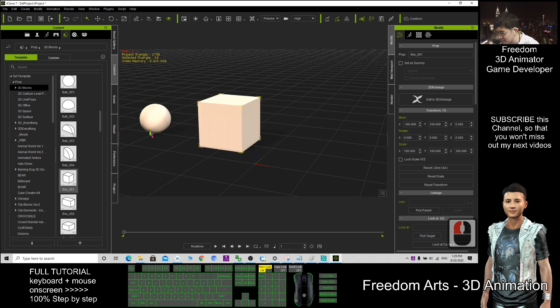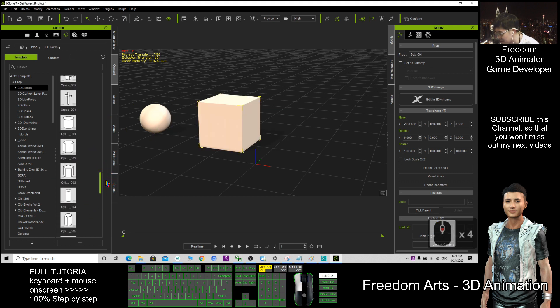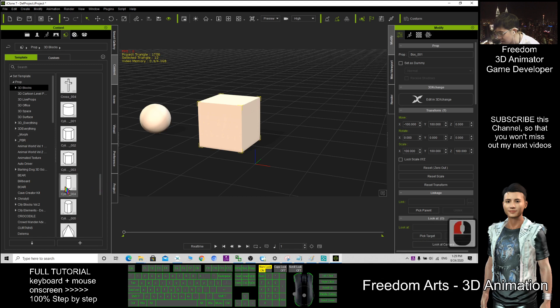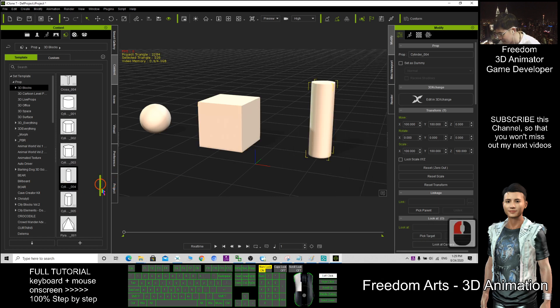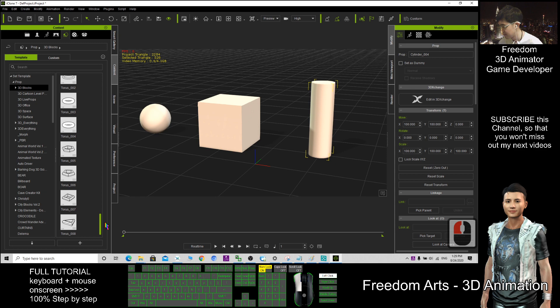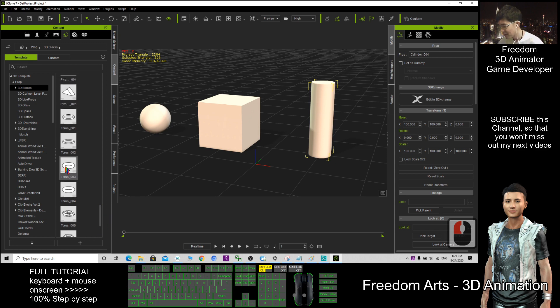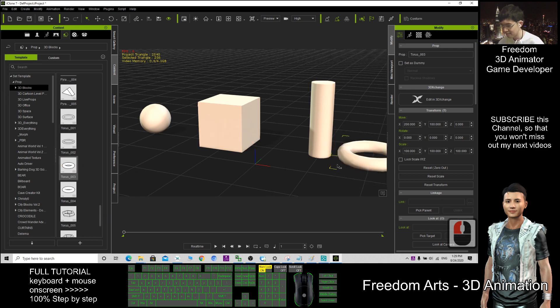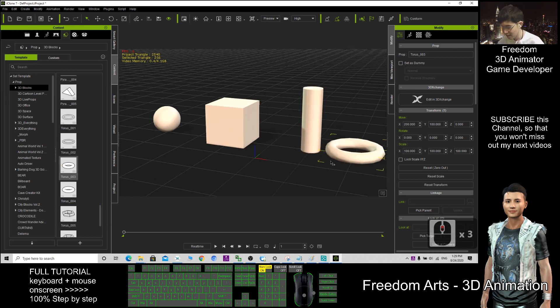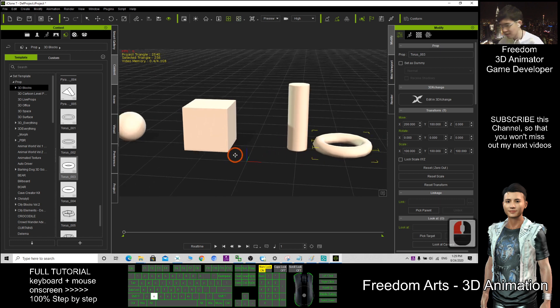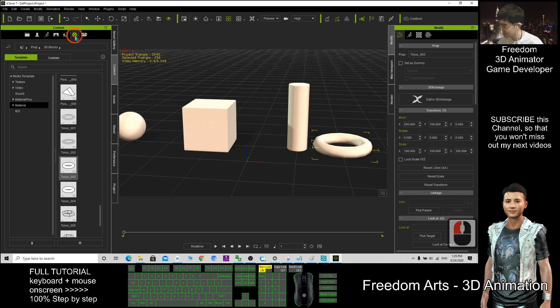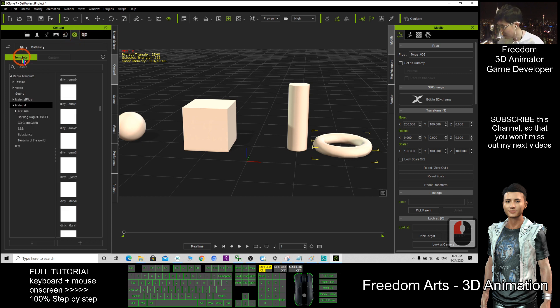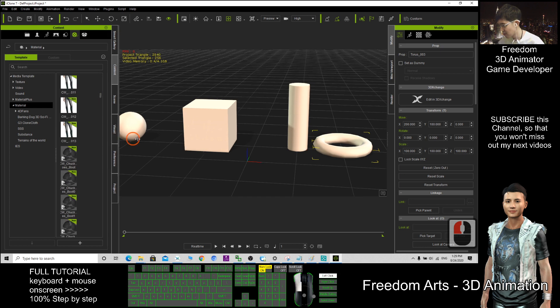Here. What else? Use a cylinder and maybe I use a torus, just example only. So the next, where to find all the materials and substances? You need to click here template material in this slot. This one I make it bigger.